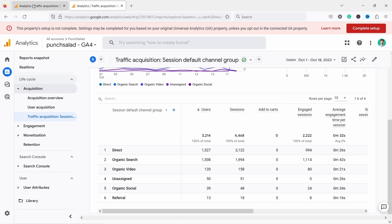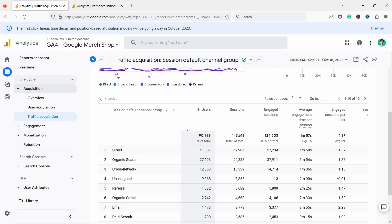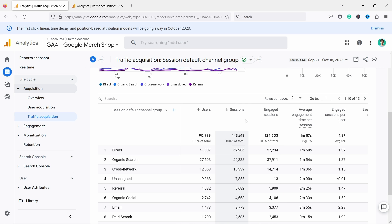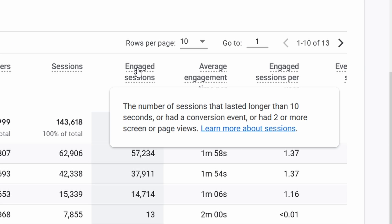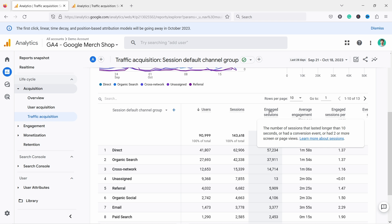Let's take a look at a different website that has more interesting data and the default settings. Looking at the metrics: users and sessions are straightforward — if a person comes today, tomorrow, and the day after, they're counted as one user with three sessions. Then we have engaged sessions — hovering over it shows the explanation: the session lasted more than 10 seconds, or had a conversion event, or had two or more screen or page views.